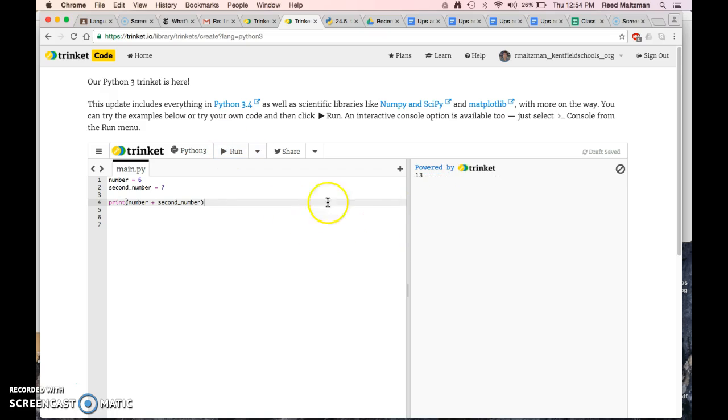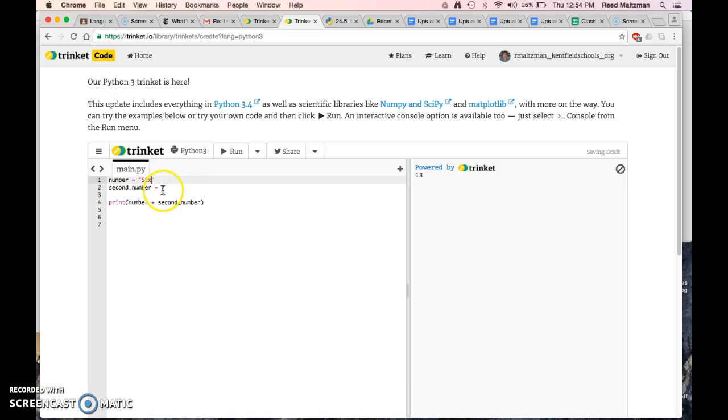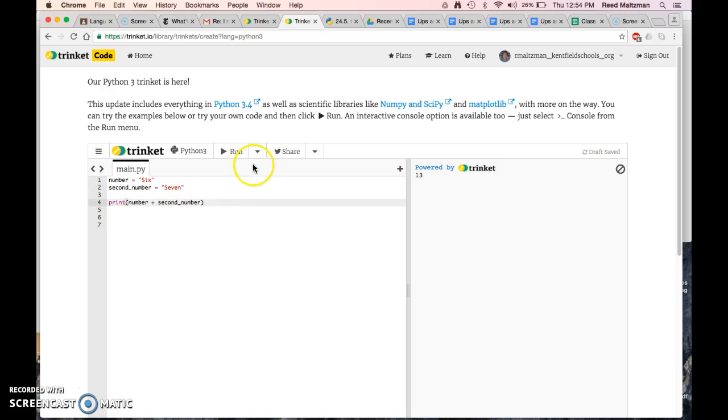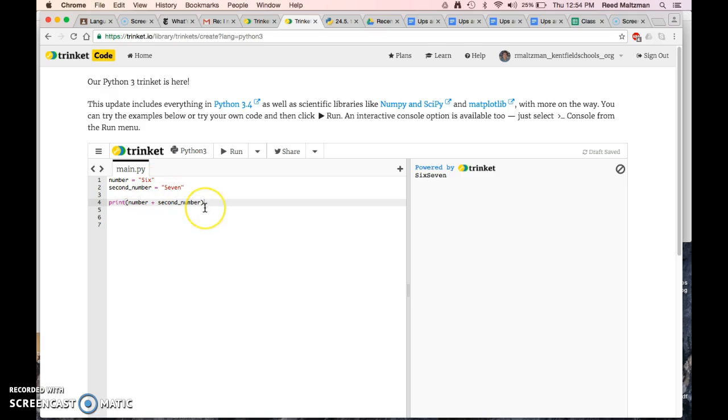So if I do this, it's going to print 13. But if I change second number to the word, let's say 6, and the second word 7, it's not going to print 13, that's for sure. It's going to print 67, because it just kind of shoved those two words together.